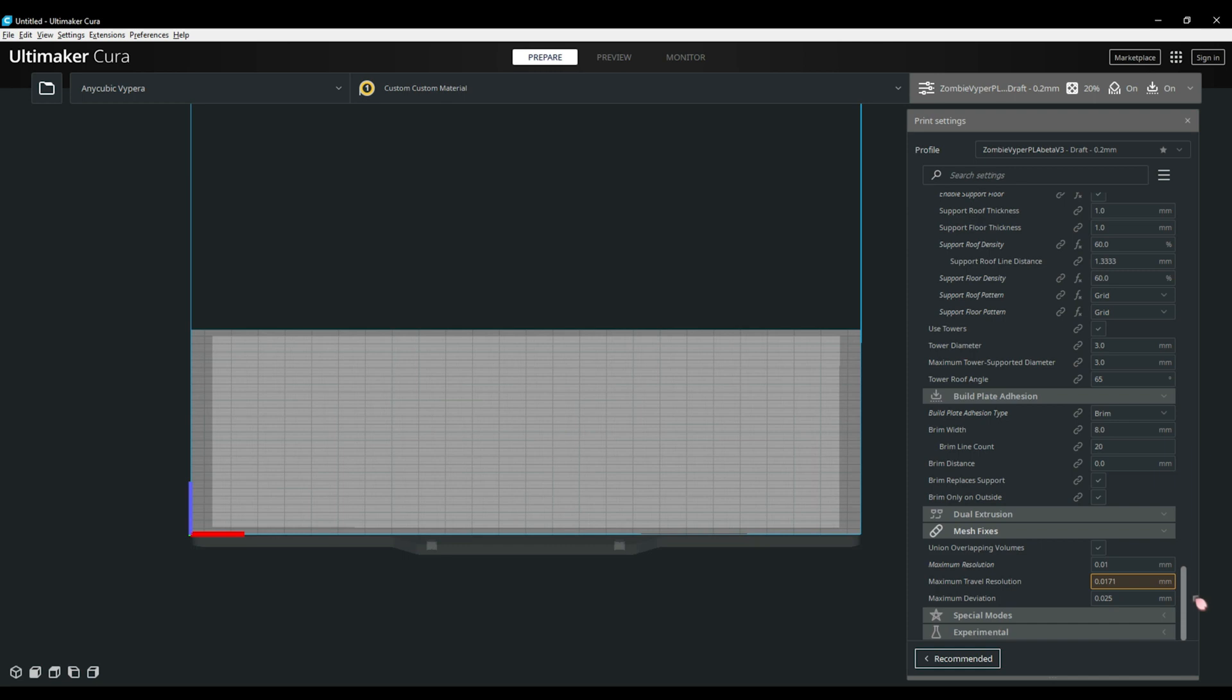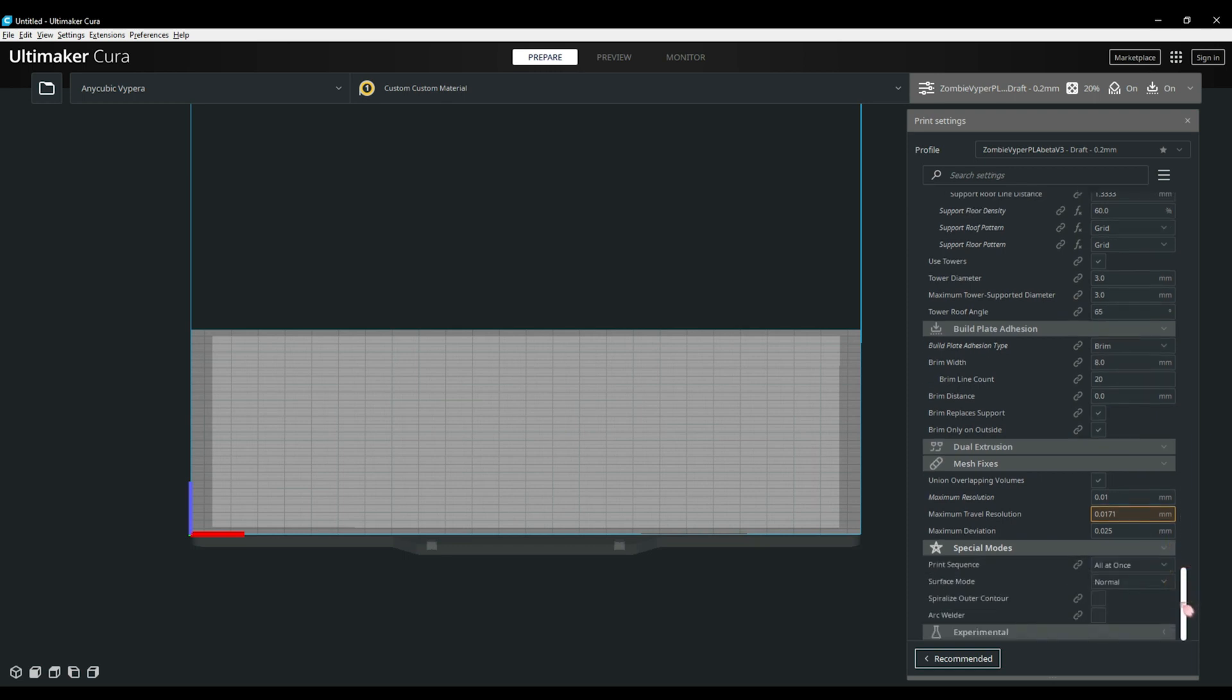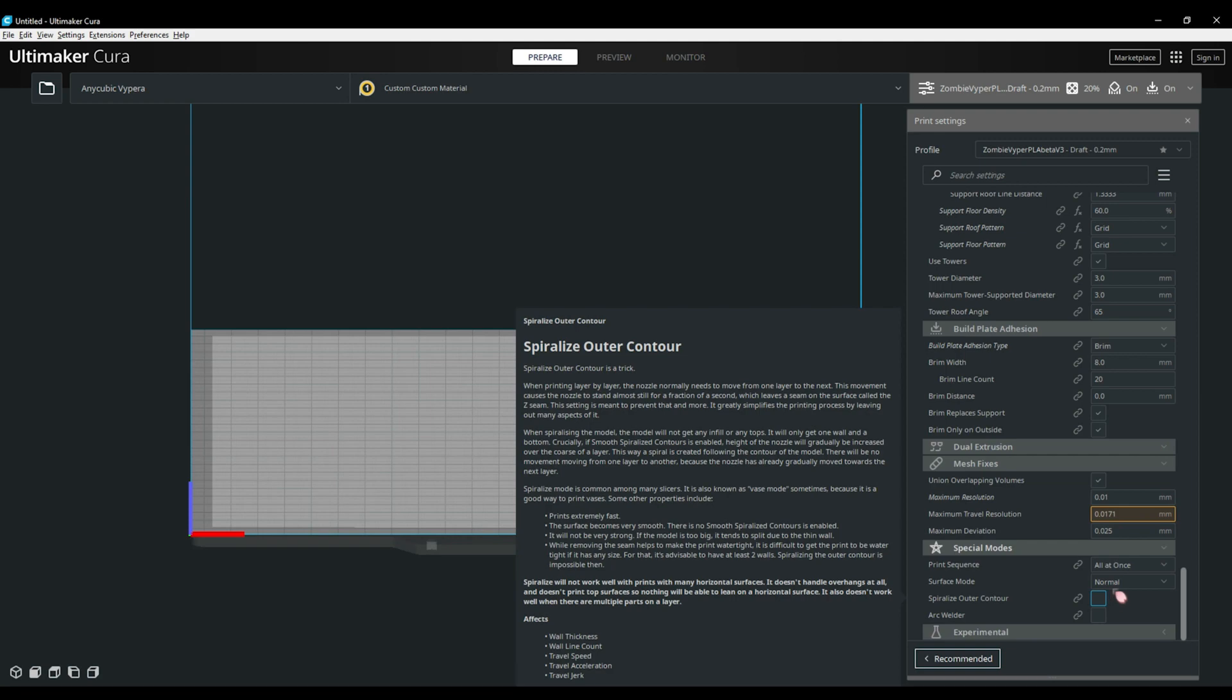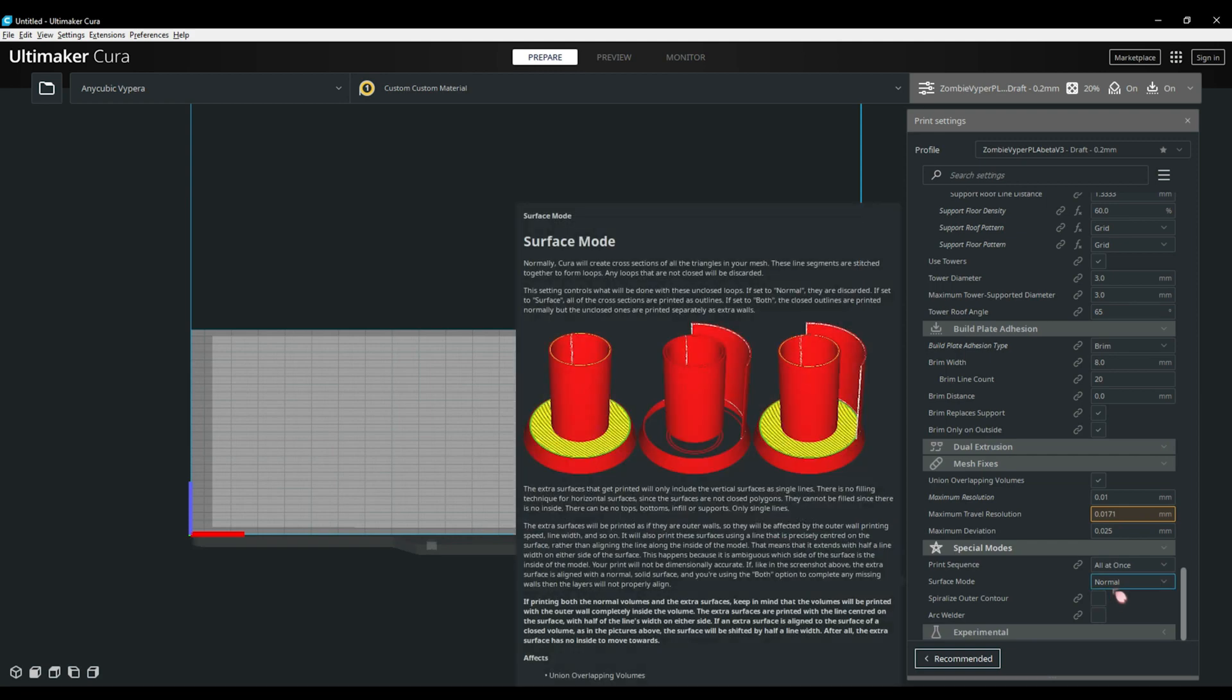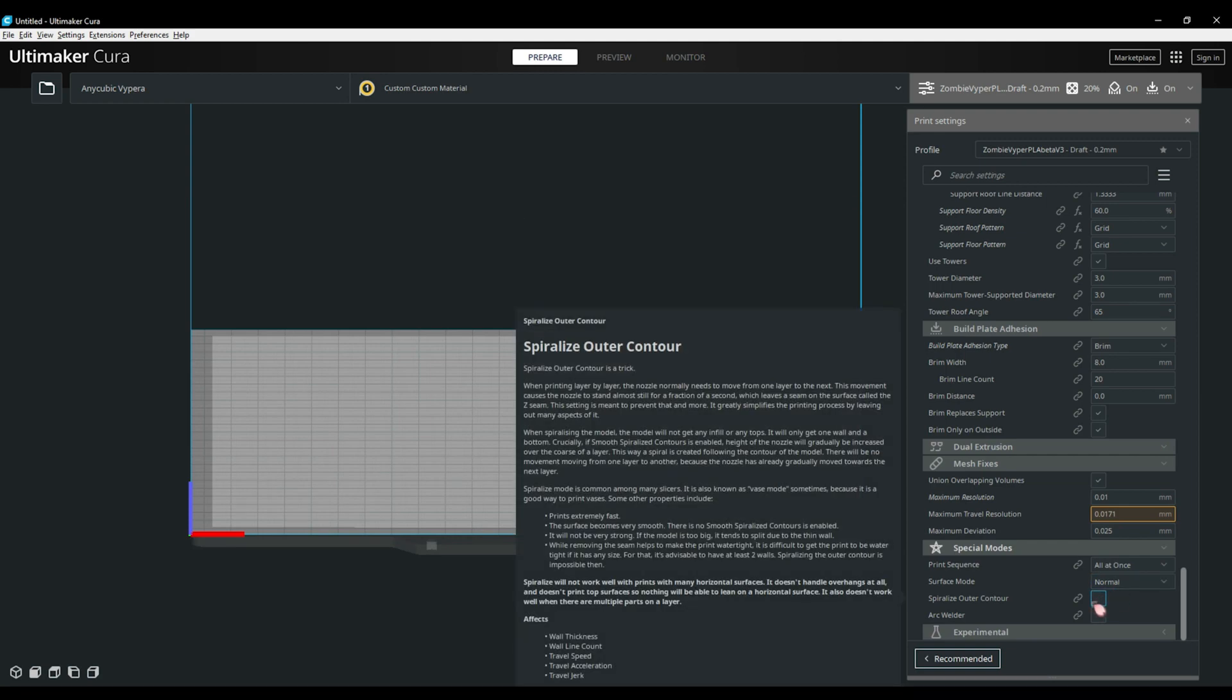Underneath that we have the special modes tab. This is where you'll find the print sequence options, your surface mode options and spiralize outer contour mode otherwise known as vase mode. This is where it's just one long print with no retractions. You'll also find arc welder here if you have it enabled. It is a compression and anti-stutter tool I find useful in my printing.